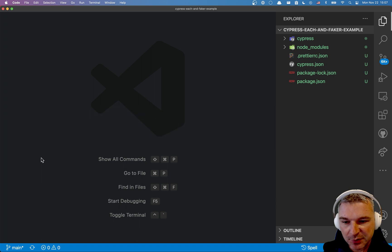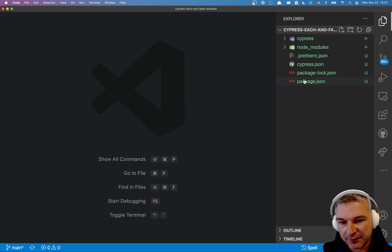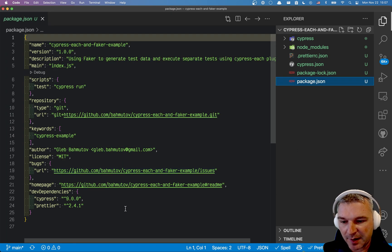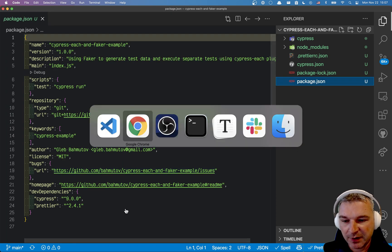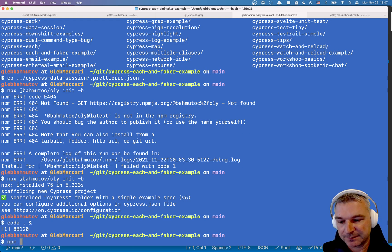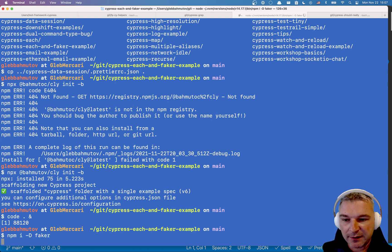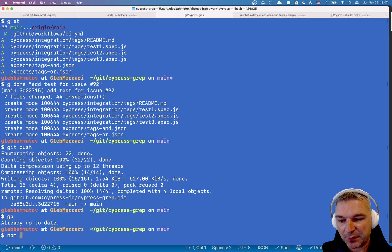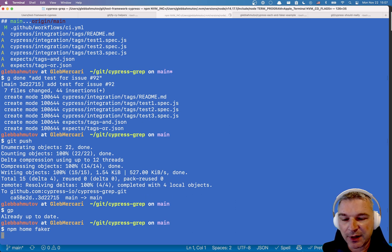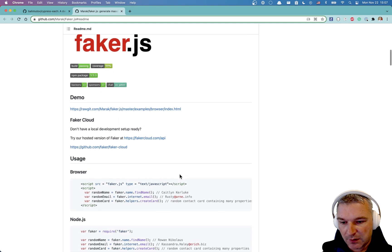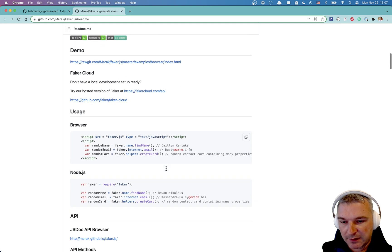So I have this project, it's bare, there is nothing just Cypress and Prettier. The first thing I want to do is install faker. While it's installing, let's look at the documentation.